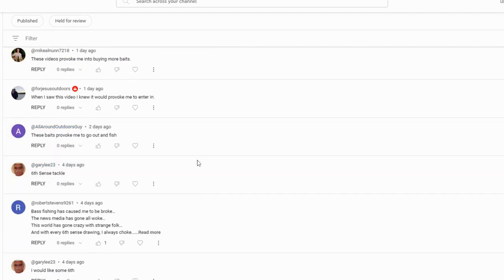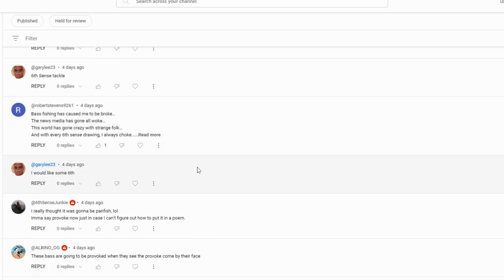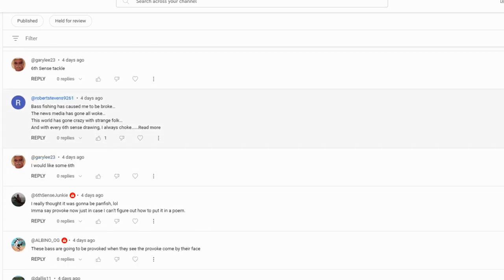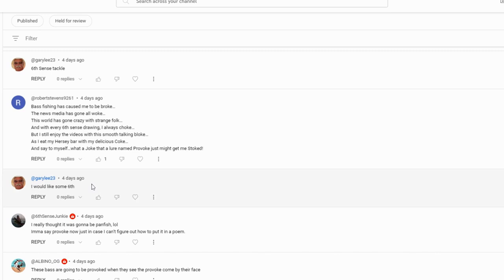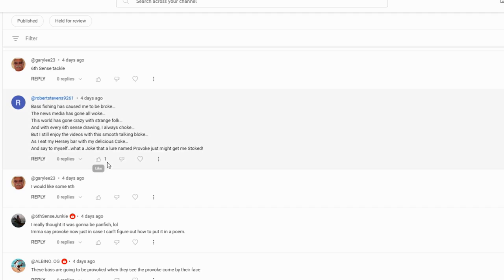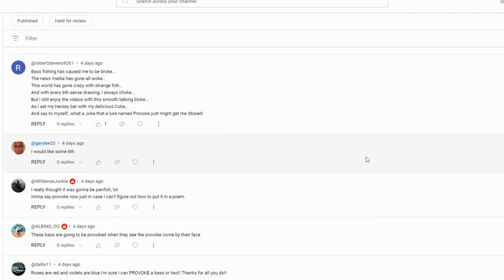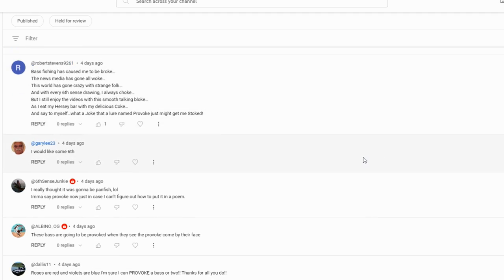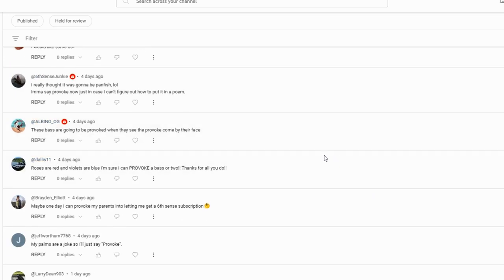Robert Stevenson, we gotta read this one: 'Bass fishing has caused me to be broke, the news media has gone all woke, this world has gone crazy with strange folk. And with every Six Cents drawing I always choke, but I still enjoy the videos with the smooth talking bloke as I eat my Hershey bar with my delicious Coke and say to myself what a joke that a lure name Provoke just might get me stoked.' That's awesome Robert, appreciate all your feedback.